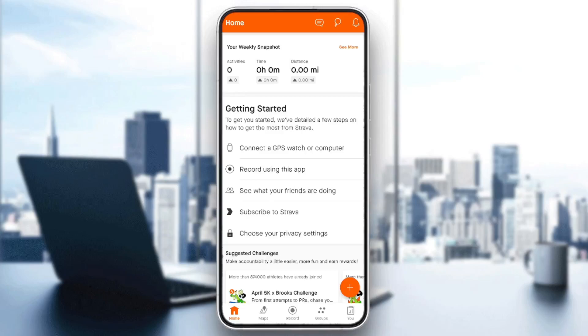Hello everyone, and welcome back to a new video. In this video, I'm going to show you guys how to edit a route on Strava. So if you guys want to learn how to do it, just follow the steps that I'm going to show you.